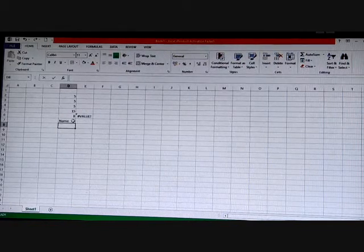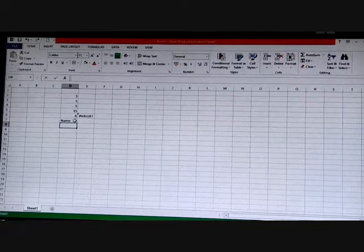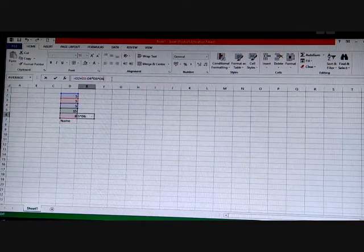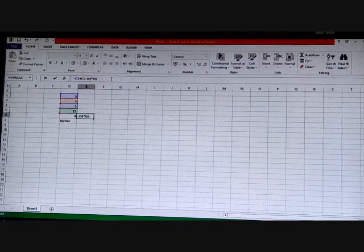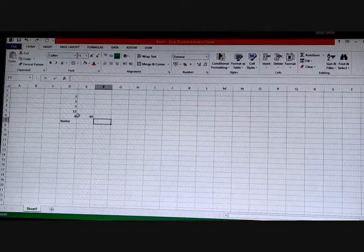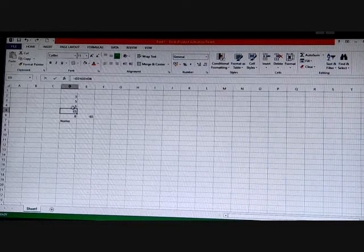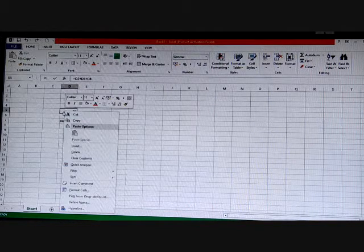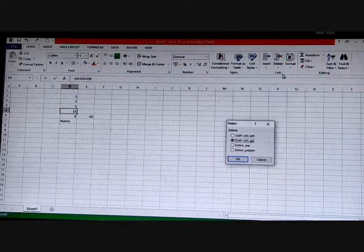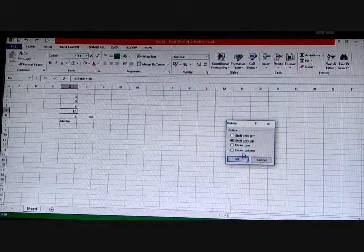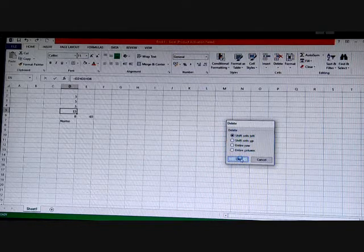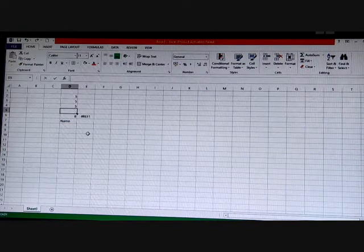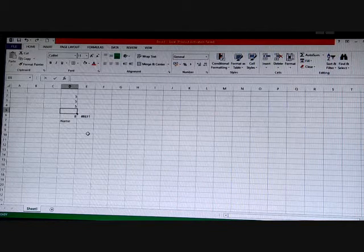The #REF! error occurs when you delete a cell that is referenced in a formula. Suppose there is a formula and I delete the referenced cell — you can see it shows #REF!, indicating the cell reference is no longer valid.